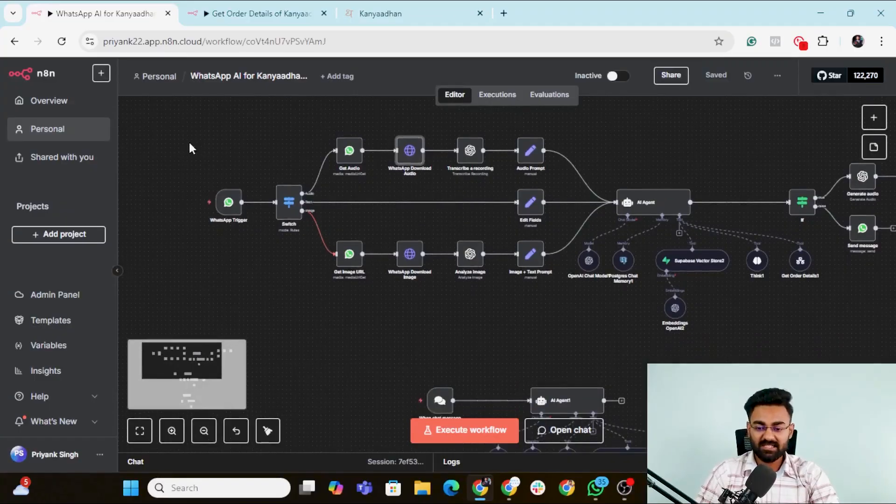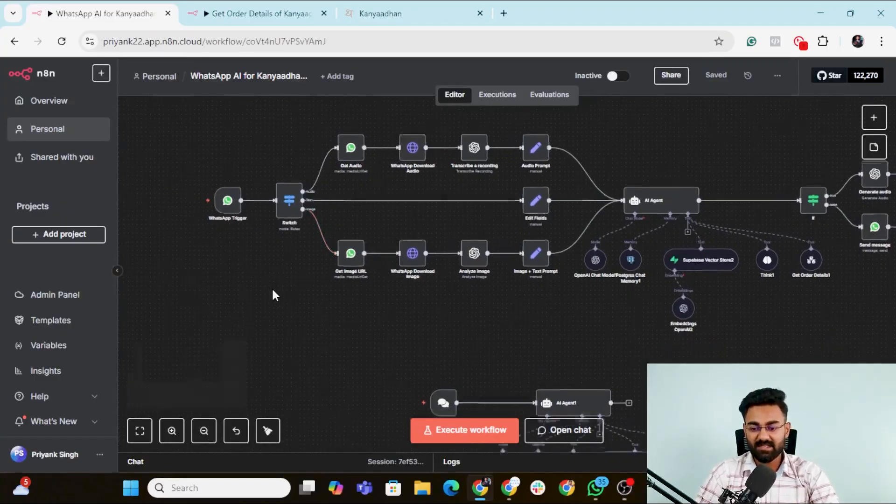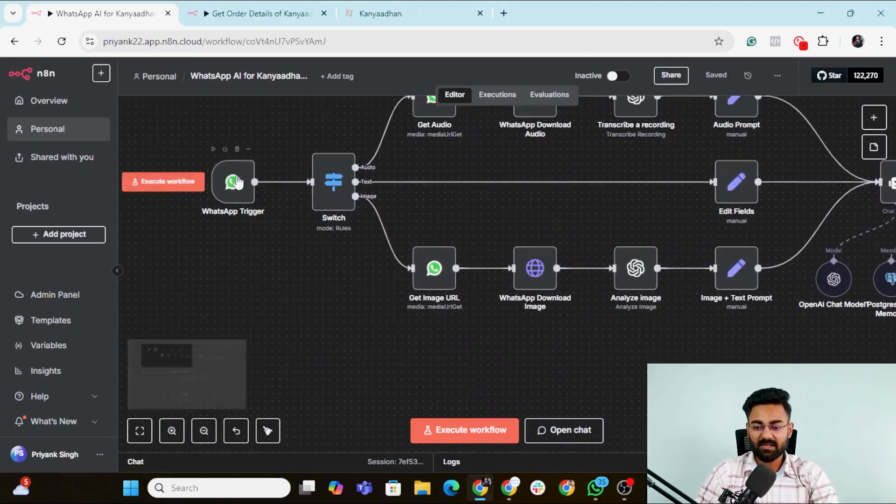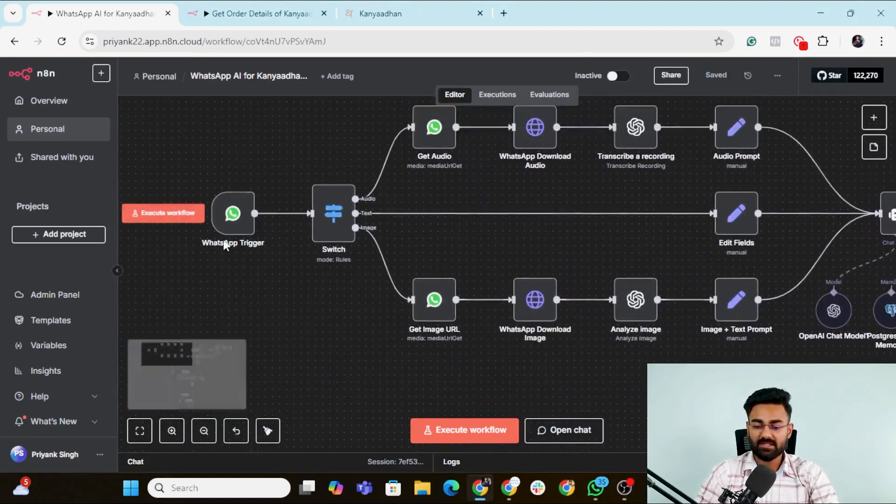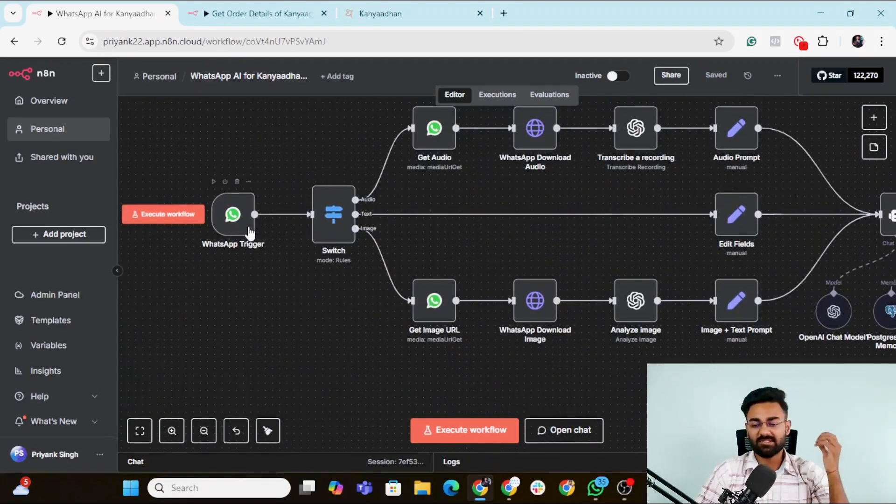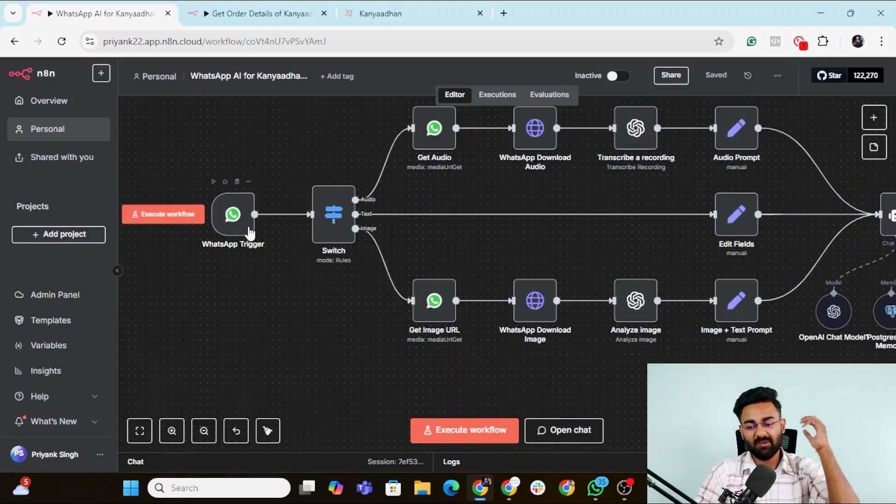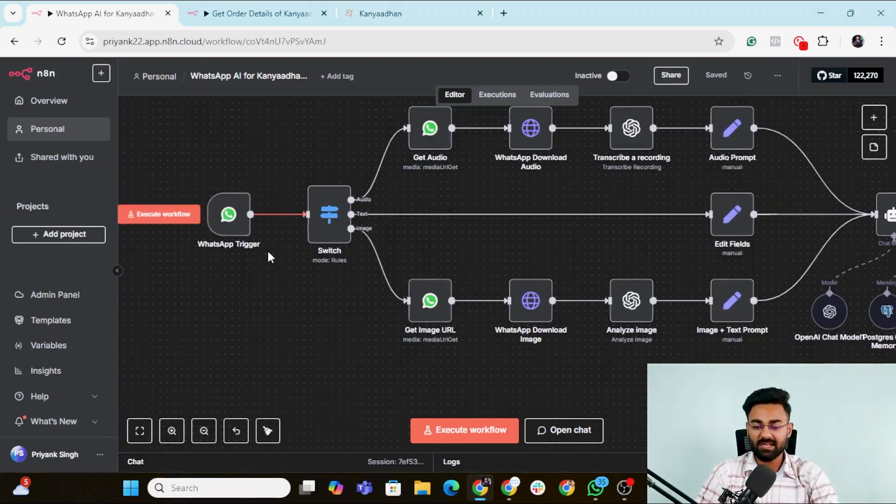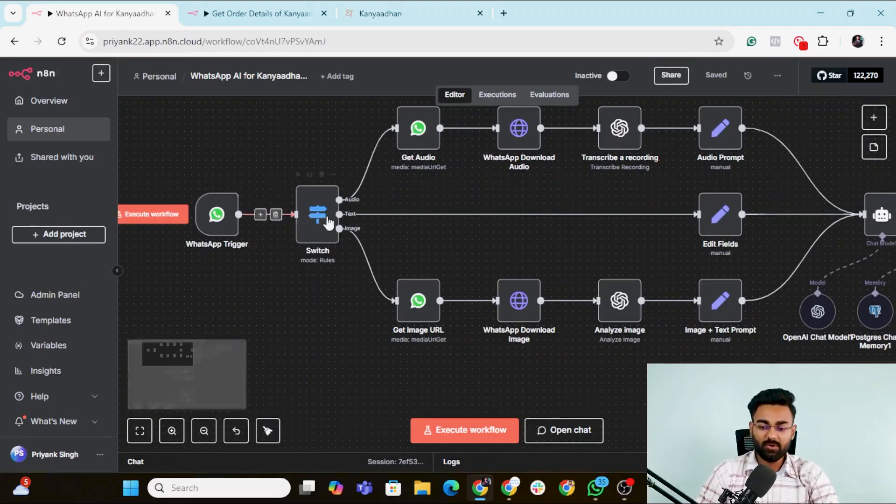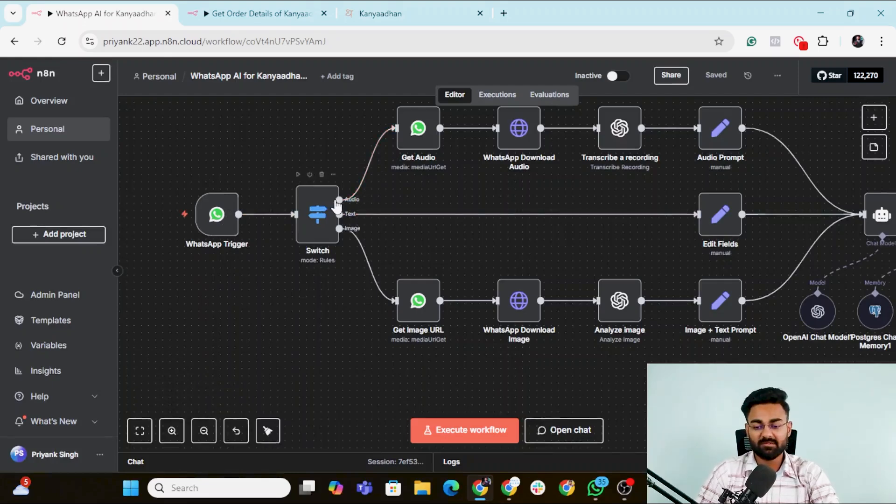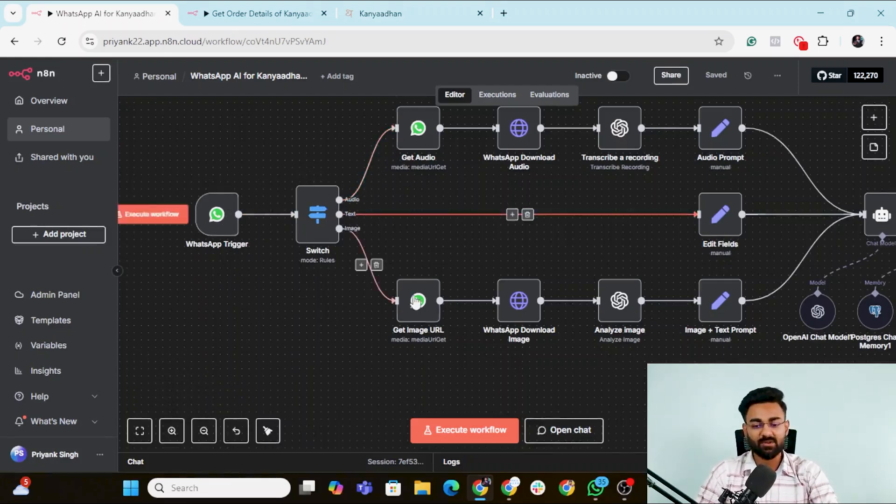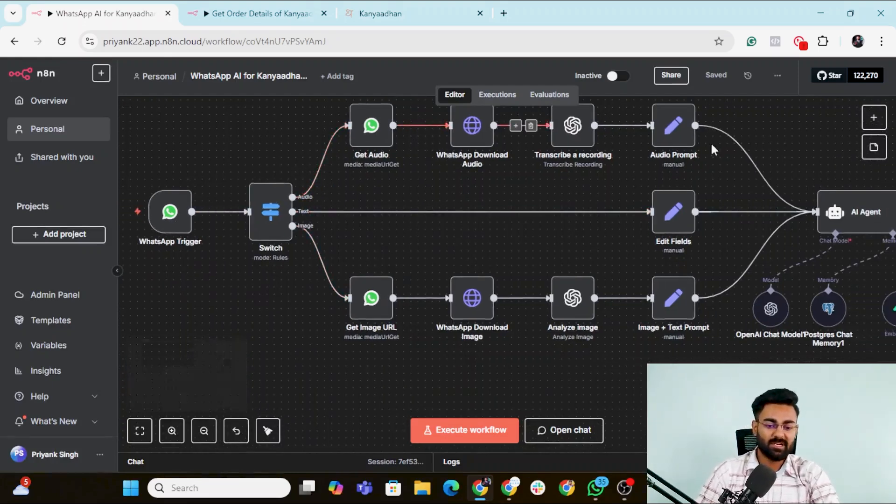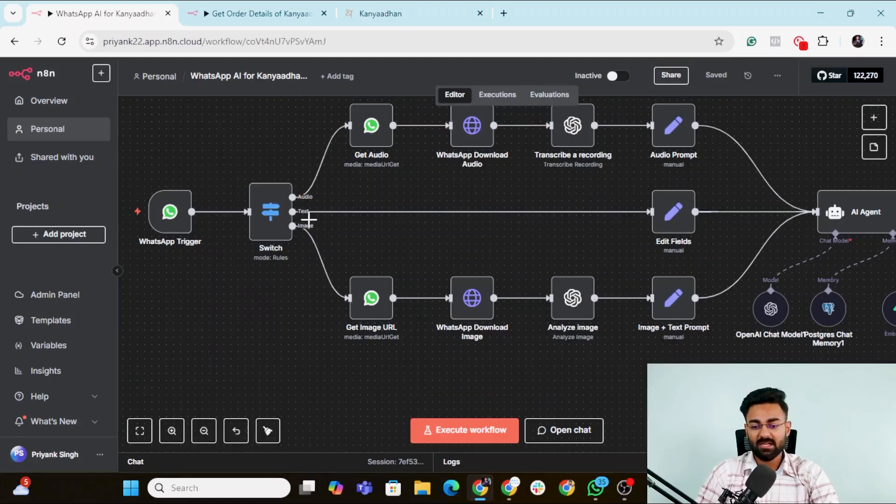You would see that this is the WhatsApp agent. It starts off with a simple WhatsApp trigger, which is anybody who is ever messaging you, no matter even if it's like night, 1am, 2am, 3am, this node would be triggered immediately. It would go to this switch node, which would basically fetch whether the message was an audio, a text or an image. Then it would, of course, go to its own individual flows. Now, let's say somebody texted an audio that, hey, there, I want this. So what this flow will do is it will fetch the audio, it will download that, it will transcribe the entire audio using OpenAI.